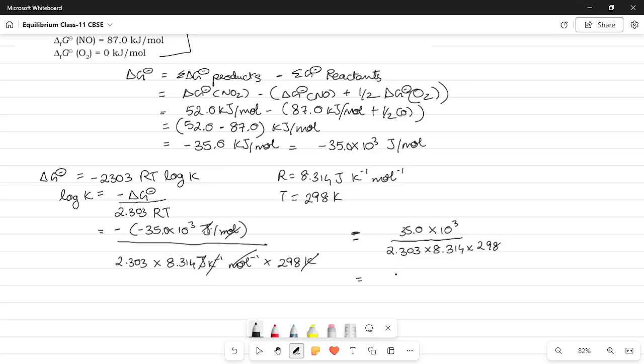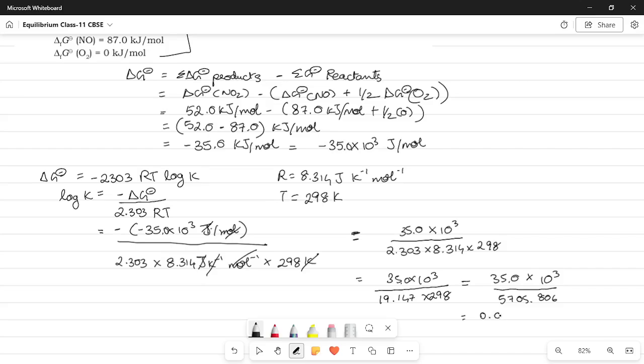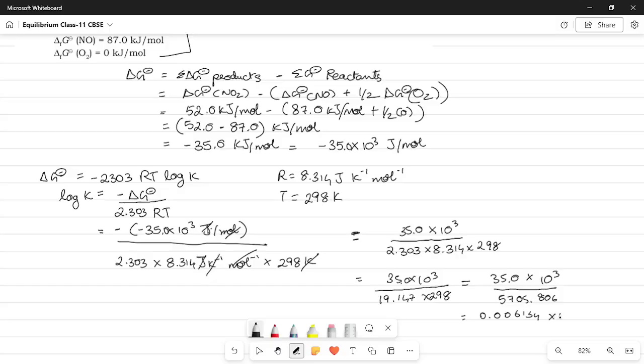So, the next thing we're going to do is start simplifying this. So, essentially the 2.303 into 8.314 is going to be equal to 35 into 10 to the power 3 divided by 19.147 into 298. Then we simplify this further 35.0 into 10 to the power 3 whole divided by 5705.806. Then we're going to simplify this further. So, this 35 divided by 5705.806 is going to give us 0.006134 into 10 to the power 3.